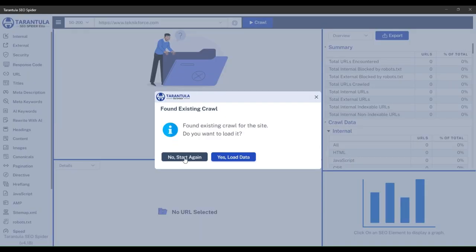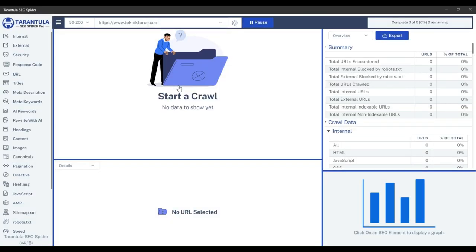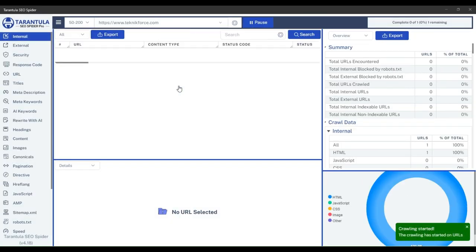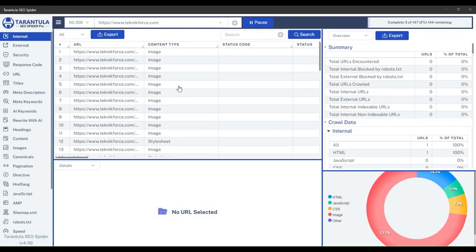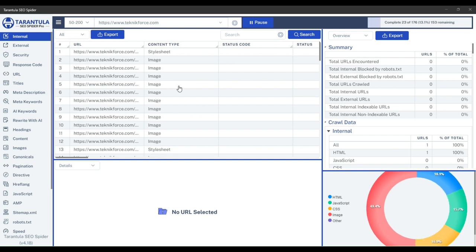To begin, let's initiate a crawl. We have to complete the crawl to find the duplicate content details. Let me just complete the crawl first.